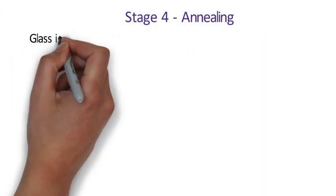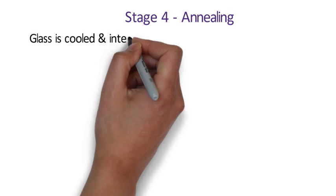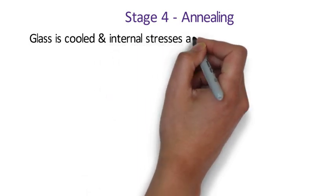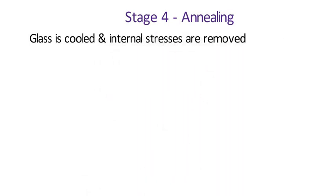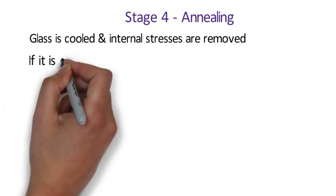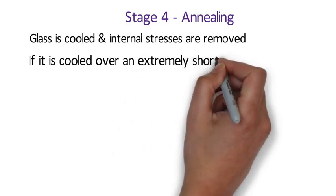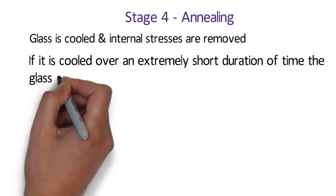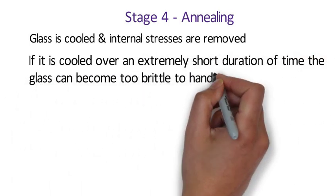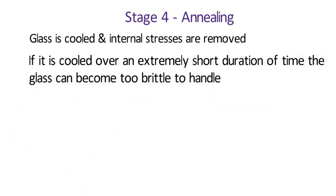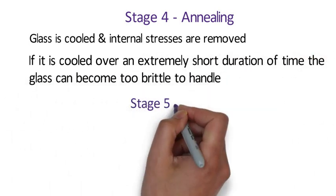In this process, the glass is cooled slowly and internal stresses are removed to make the glass more prone to cutting. The way in which the glass is cooled determines its strength. If it is cooled over an extremely short duration of time, the glass can become too brittle to handle.